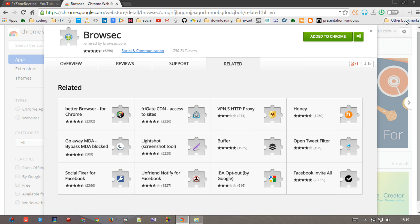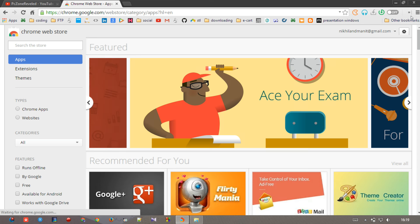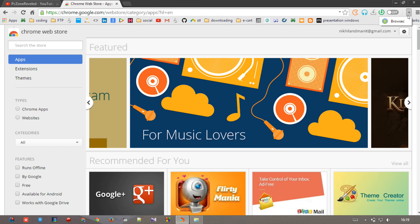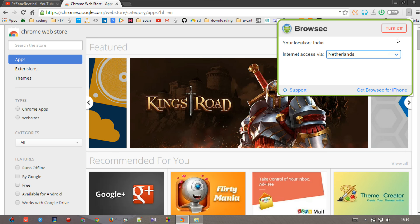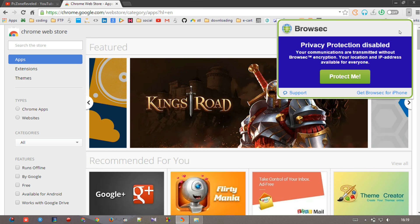Now close this, go to this, and here you are looking at the Browsec button. Open it and it is showing that privacy protection is disabled right now, it's turned off.